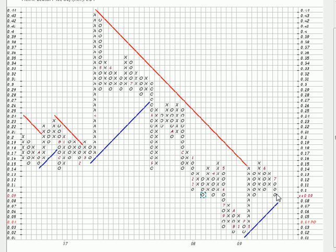If it breaks through this resistance, it could be creating a whole new area, as it did here when the stock fell through that.